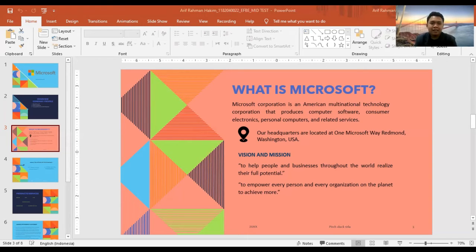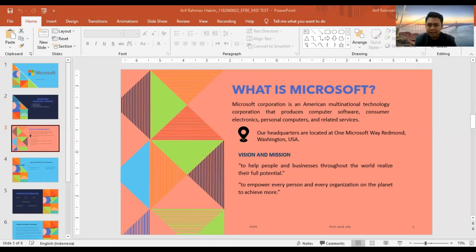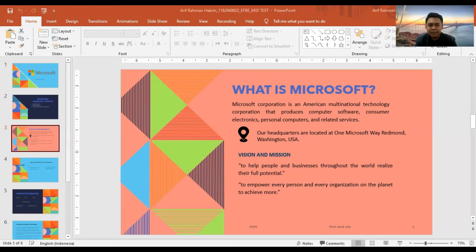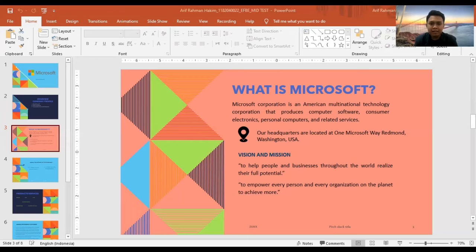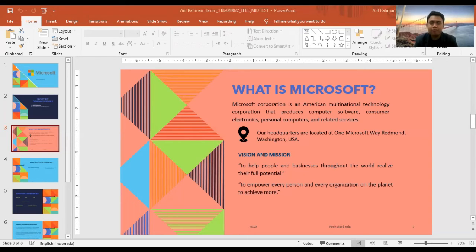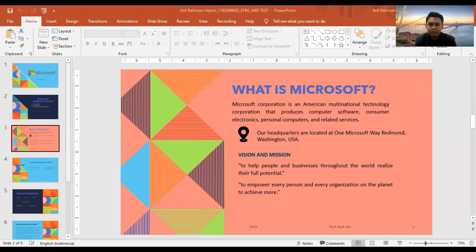Then, to come to the point, our vision and mission is to enable people and businesses throughout the world to realize their full potential by creating technology that transforms the way people work, play, and communicate.